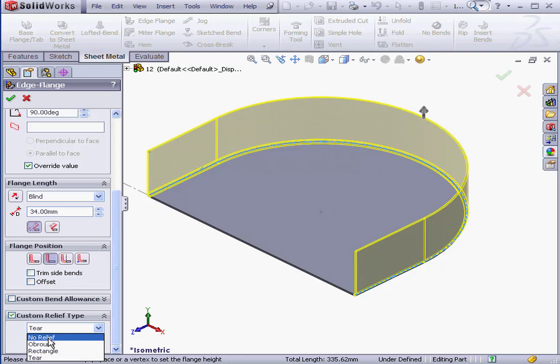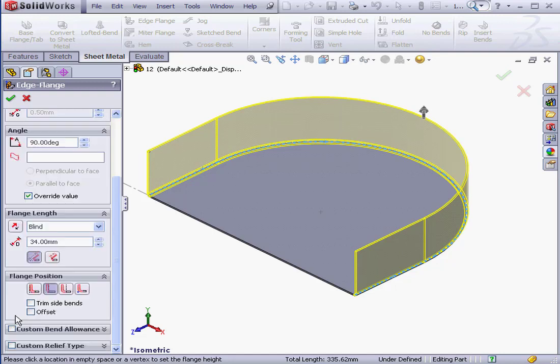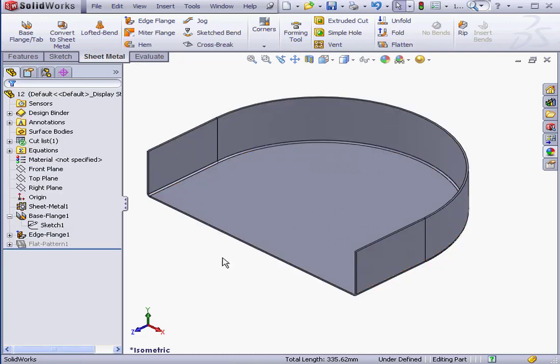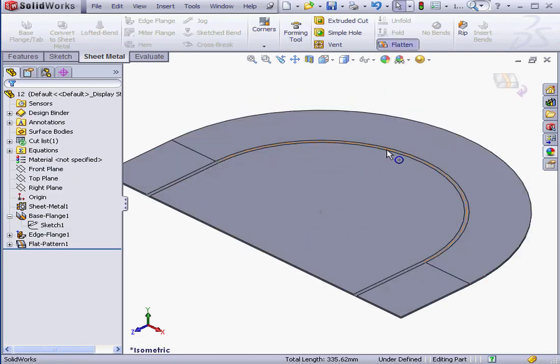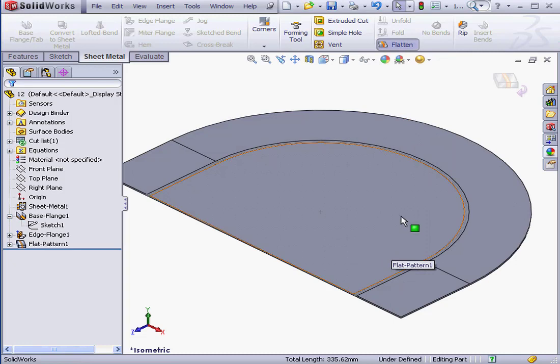Let's uncheck this and click OK. We can flatten this part just like a regular sheet metal part. This concludes our lesson on creating an edge flange on a curved edge.